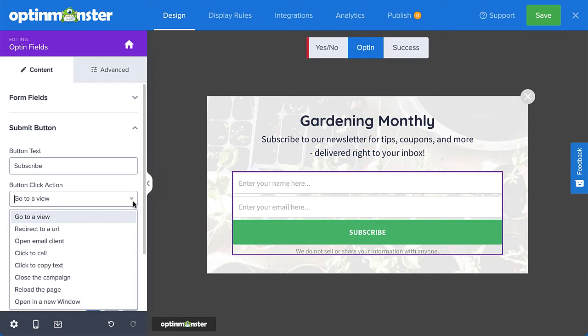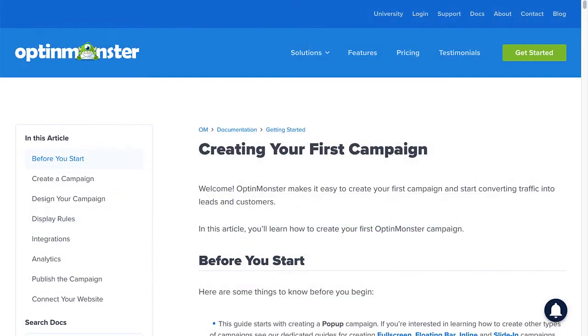Success actions include going to a view, redirecting to a URL, closing the campaign, or reloading the page. A common action is showing the success view. For complete details on customizing your design, be sure to check out our documentation on creating your first campaign — I've left a link in the description.